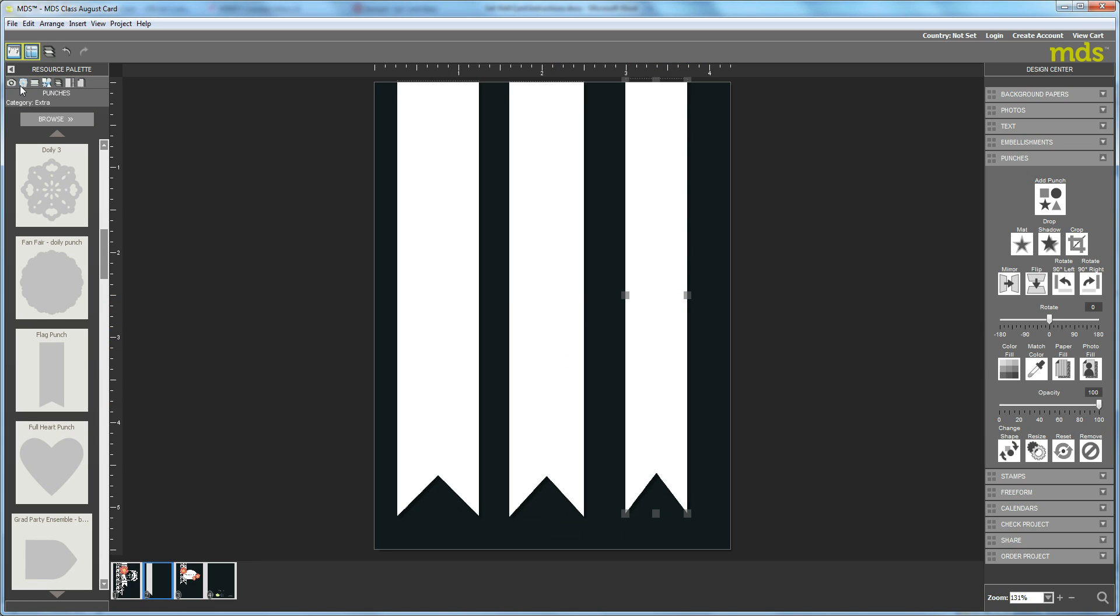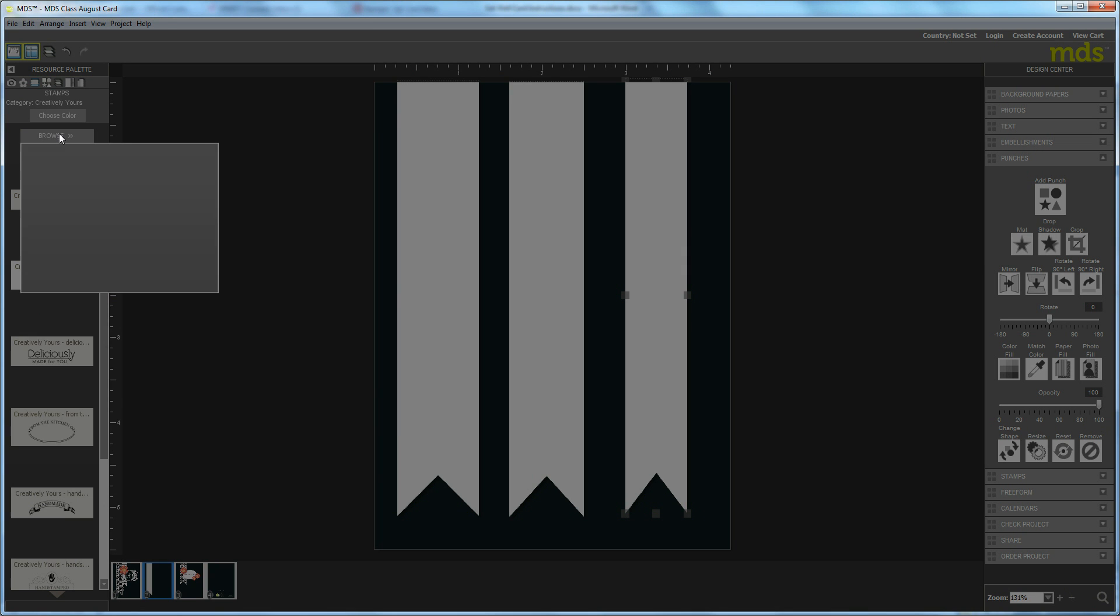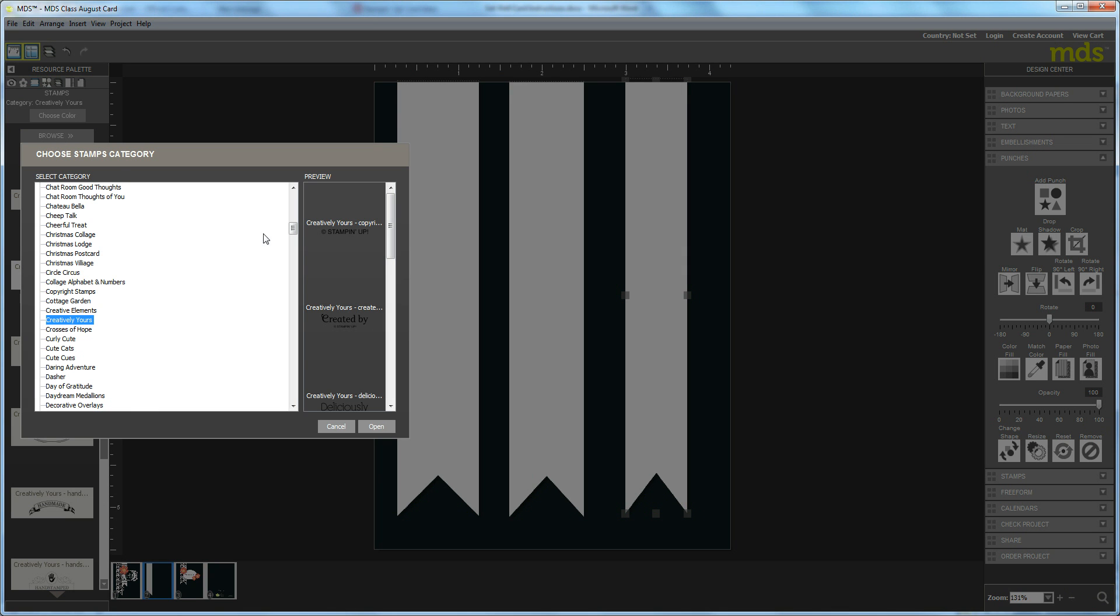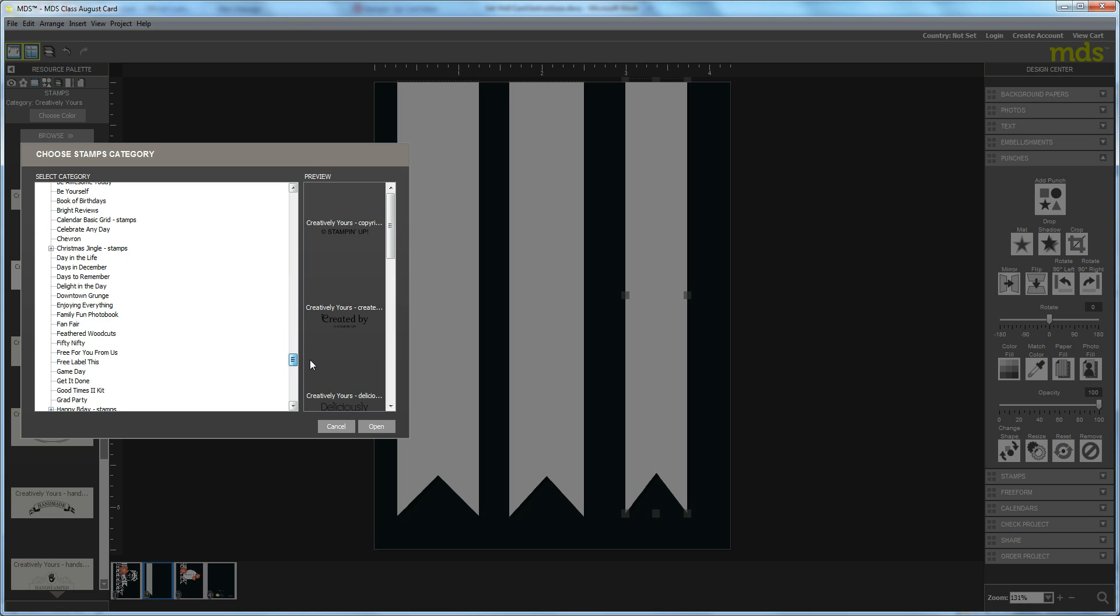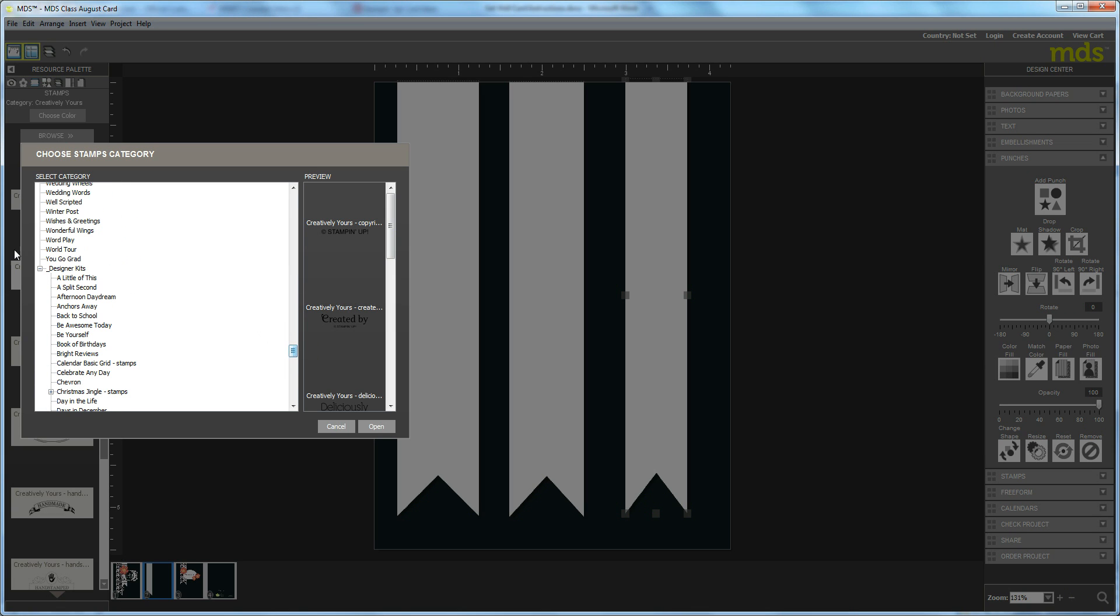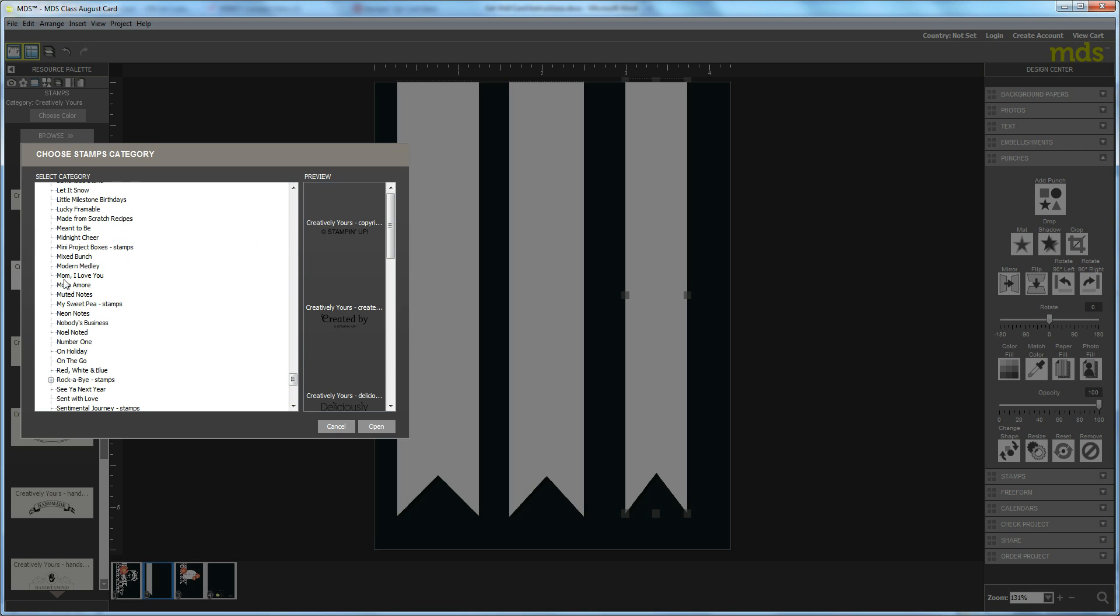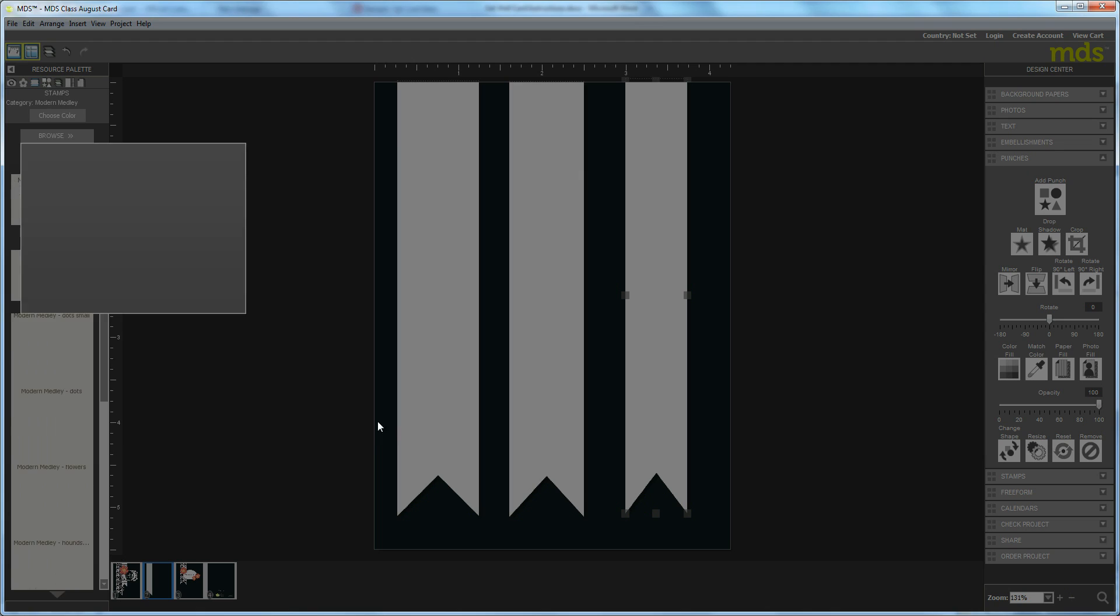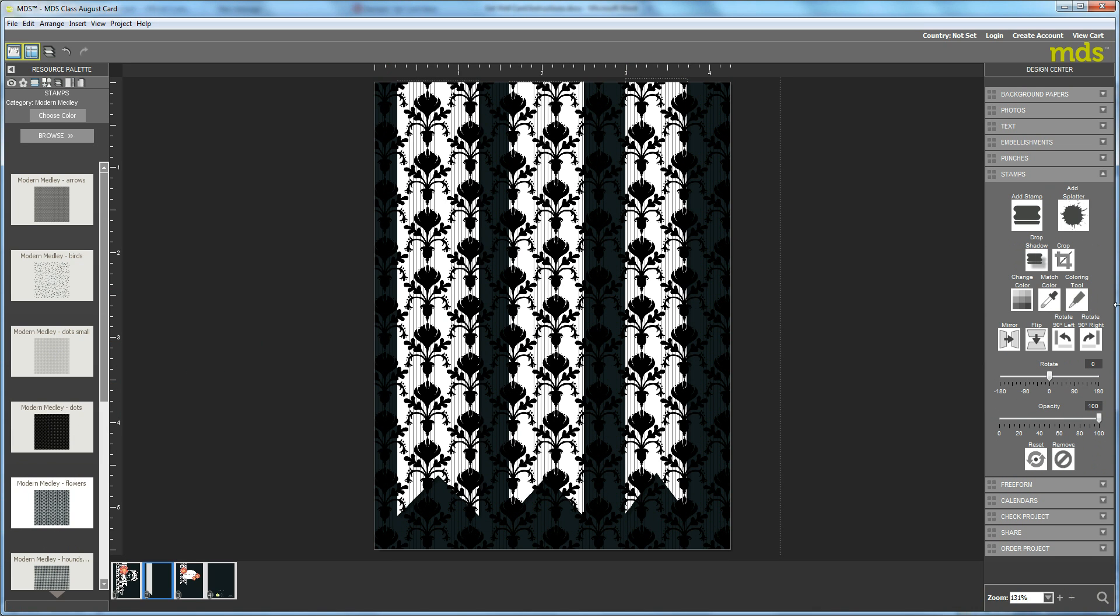Then go to your Stamps and select Browse. Under the Designer part of your Stamps, look under the Designer Kits, go all the way down to Modern Medley and select that. So this first flag, we are going to have the flowers. Drag the flowers over and then you want to hit Crop.